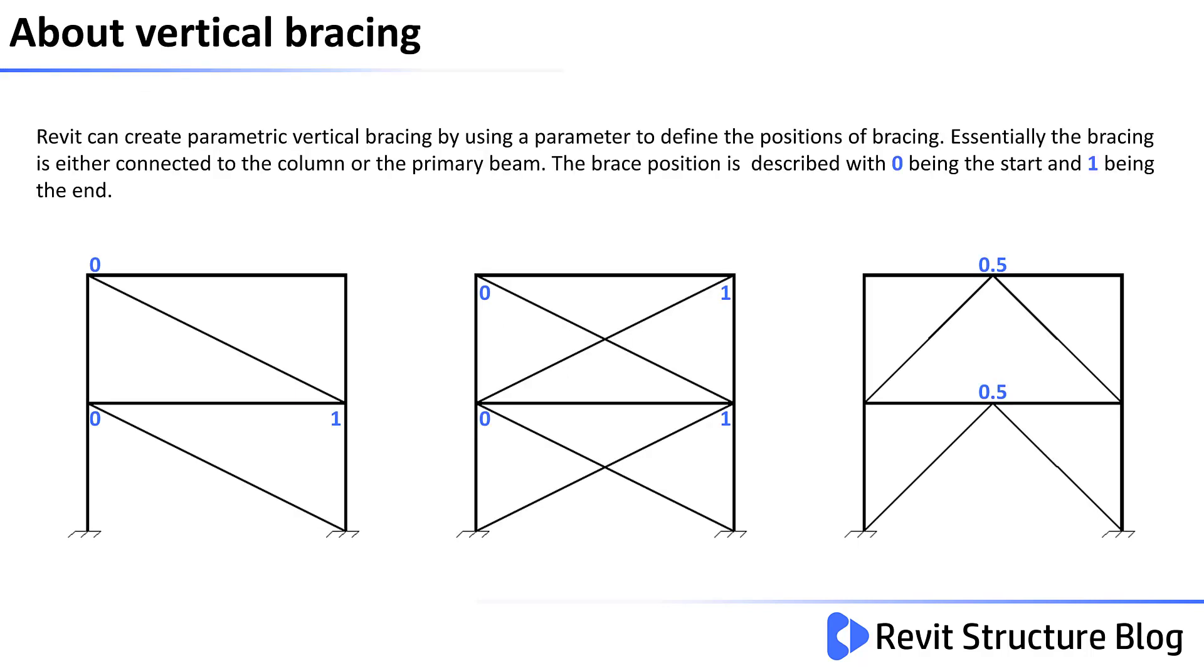Revit can create parametric vertical bracing by using a parameter to define the positions of the bracing. Essentially, the bracing is either connected to a column or the primary beam. The brace position is described with 0, which is the start of the member, or 1, which is the end of the member.